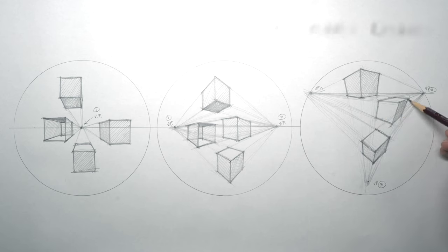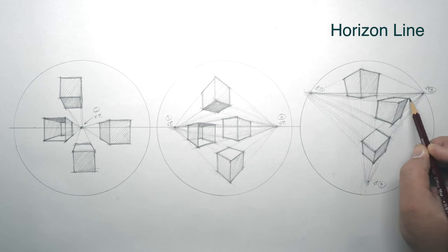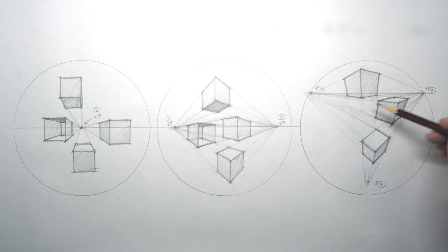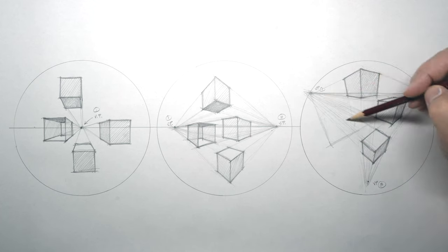Horizon Line. A person's eye level is called the horizon line. It is always level and at the level of your eyes.